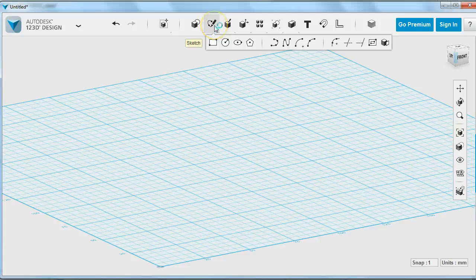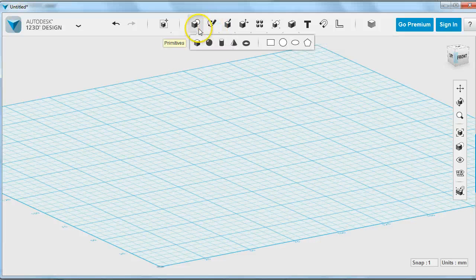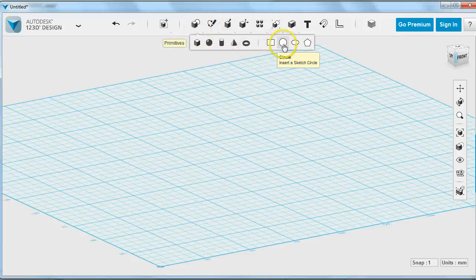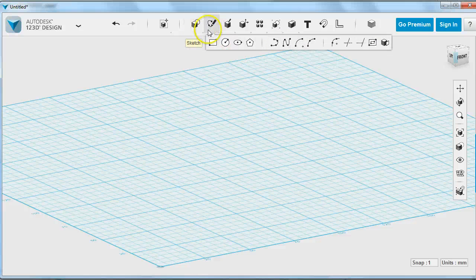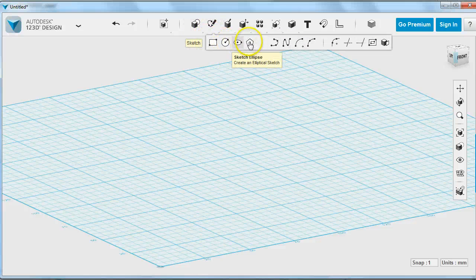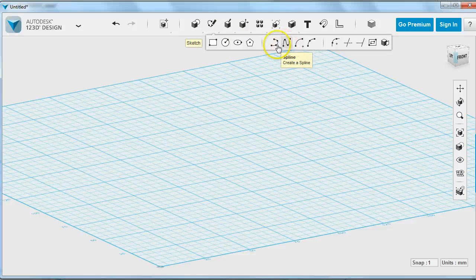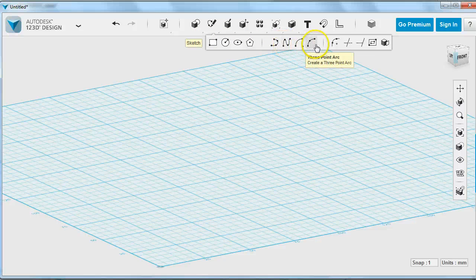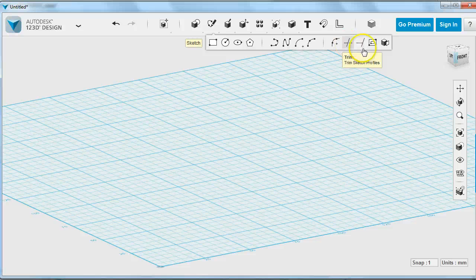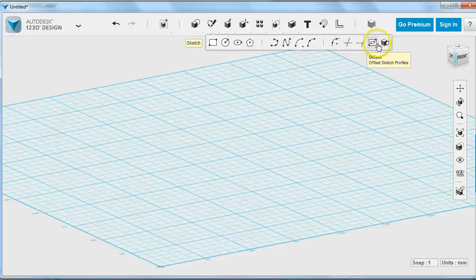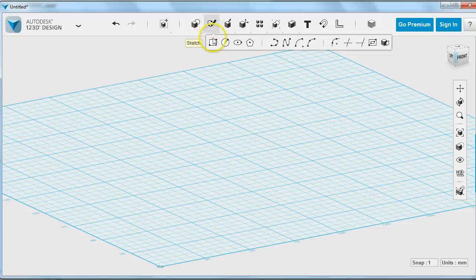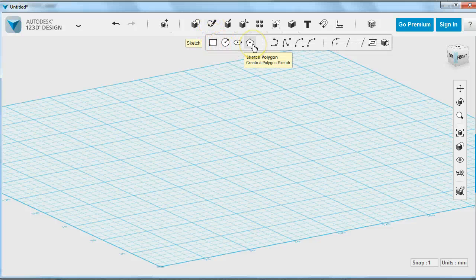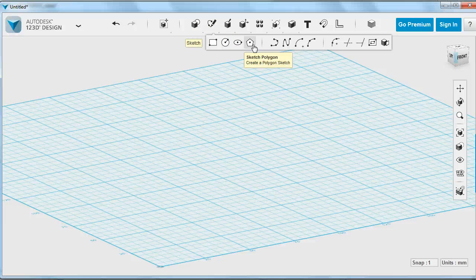We're going to start with a blank canvas here. We're going to use sketching tools. There are lots of sketching tools - you can drop shapes, sketch shapes, or draw shapes using these tools. We're going to start with a hexagon, so I'm going to choose the sketch polygon tool.